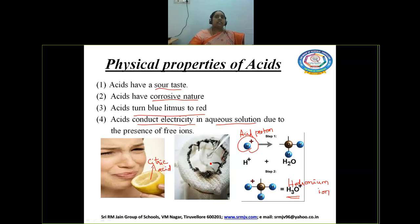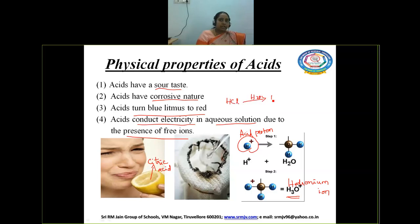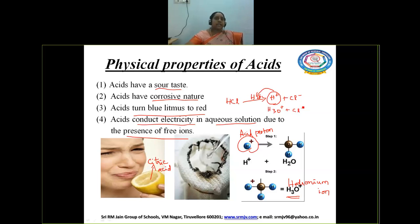Acids are corrosive in nature. When acid comes into contact with filter paper or any cloth, it will get spoiled. Whenever acids are in contact with a metal surface, even the metal surface will be corroded due to the acid. Due to the presence of free ions, acids can conduct electricity. The H⁺ ions are the free ions. For example, when HCl is dissolved in water, it produces H⁺ ions and Cl⁻ ions. The H⁺ ion immediately combines with water to form H₃O⁺ ion, and Cl⁻ remains as an anion. Due to the presence of these free ions, acid can conduct electricity.